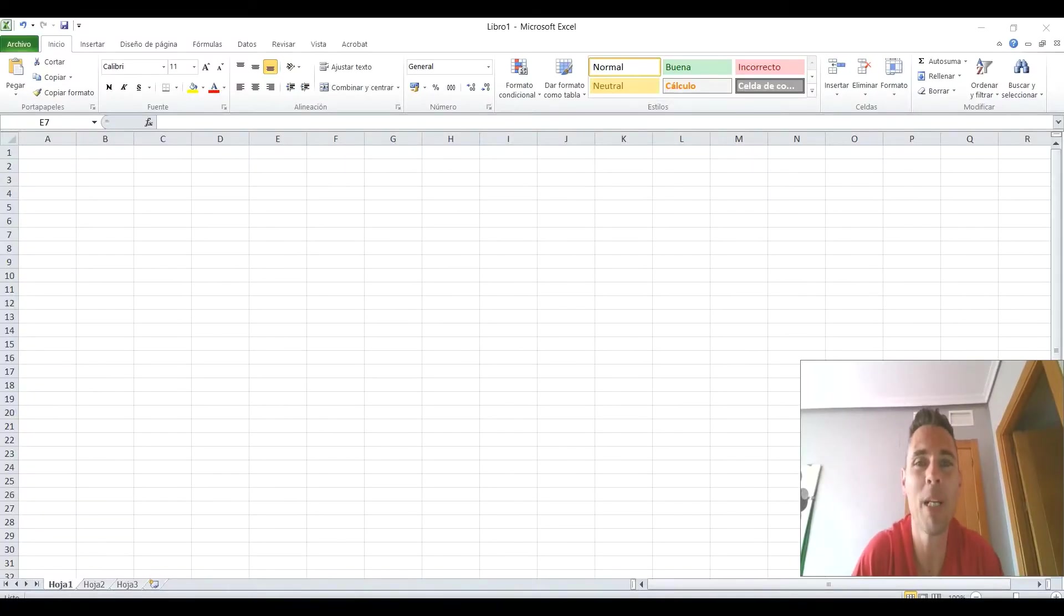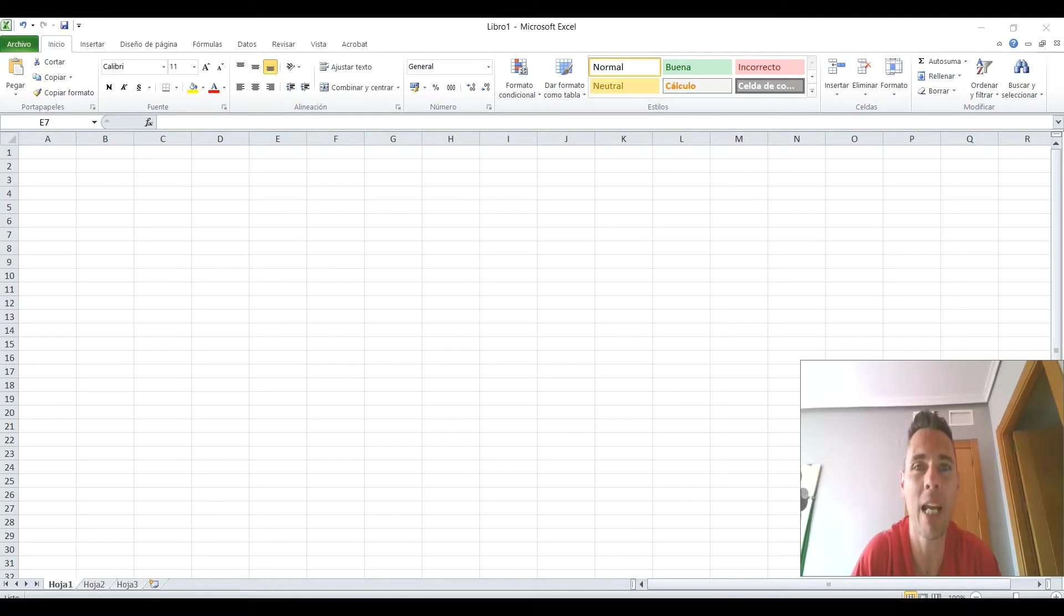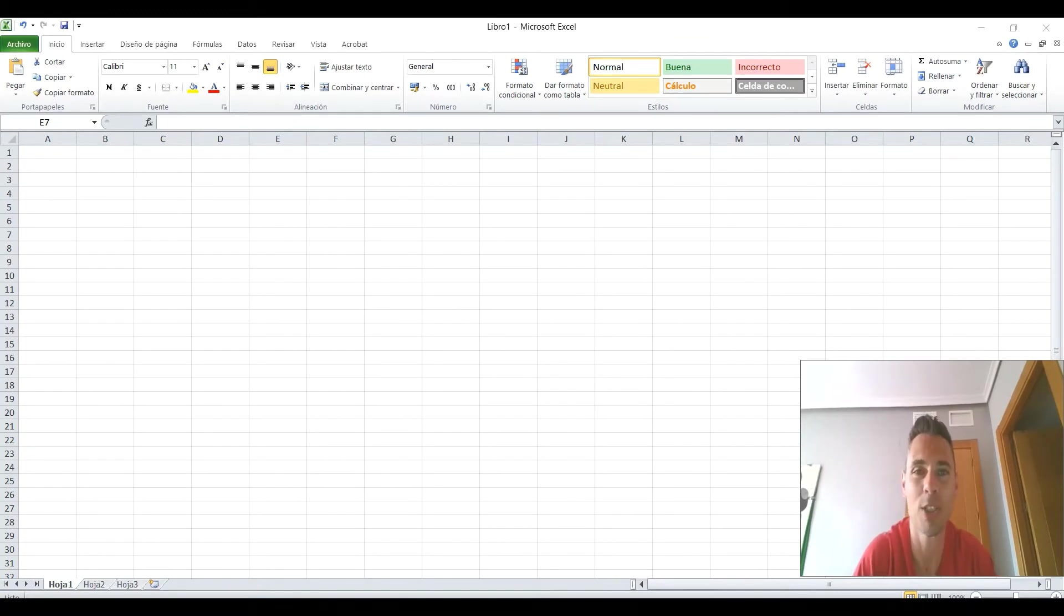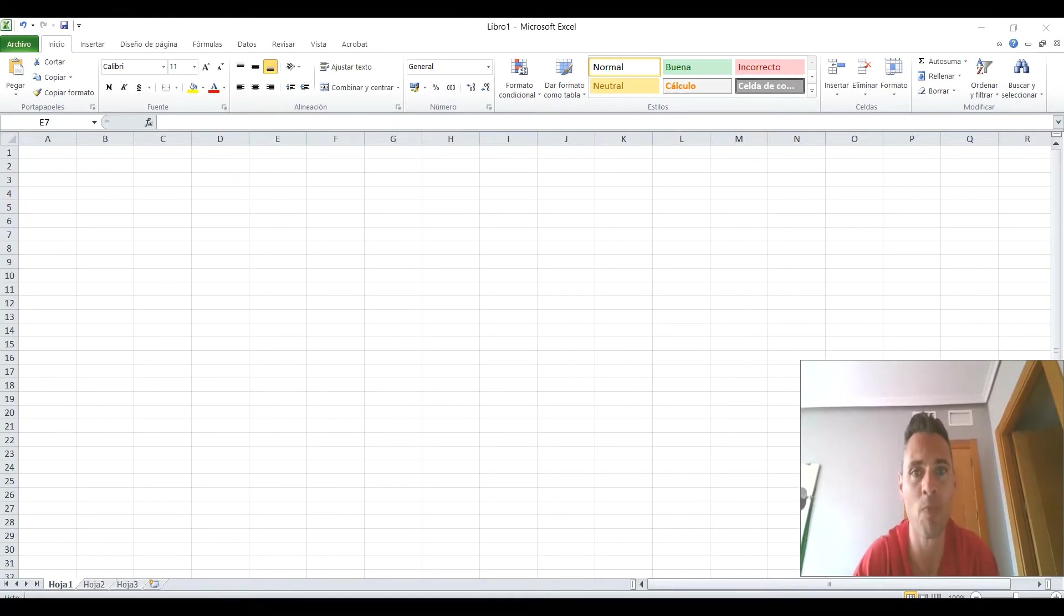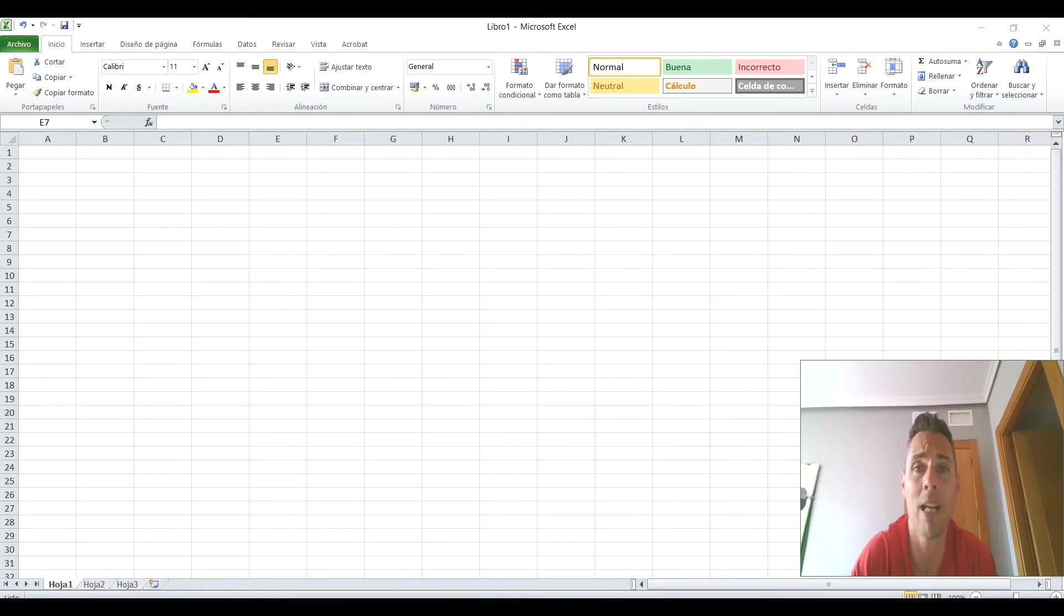Hola, muy buenos días. Mi nombre es Emilio Galvez y bienvenidos de nuevo al canal Educación Gratuita para Eléctricos y Electrónicos. ¿Qué vamos a ver hoy? Bueno, pues el otro día, en el primer videotutorial de Excel,